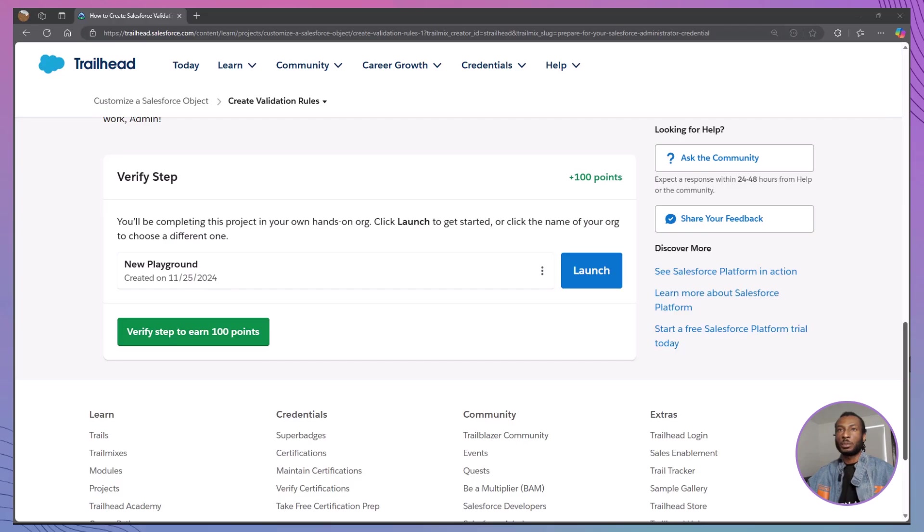Once you have completed these steps, return to the Trailhead module and click Verify Step to earn your points while we wrap things up.